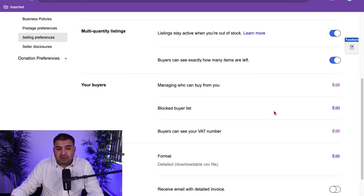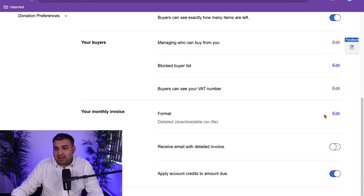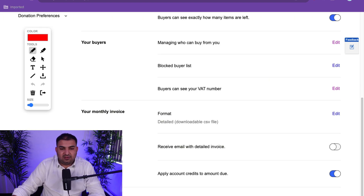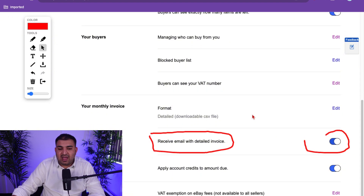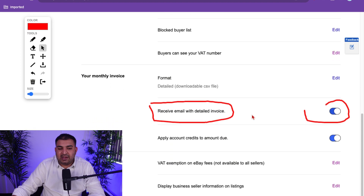The next option saves a lot of time for your accounting, bookkeeping, calculating profit, and all that. Turn on the option that says 'Receive an email with a detailed invoice.' You want to get all the details of the fees you've paid, all the items you've sold, and all that kind of information.